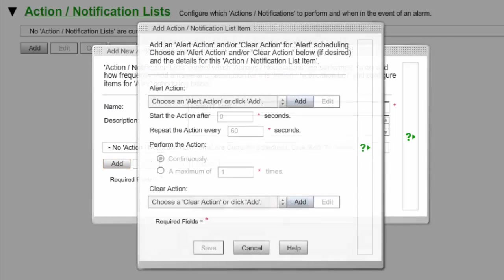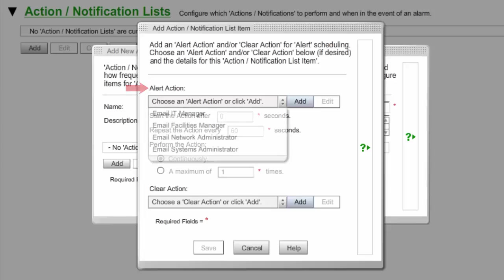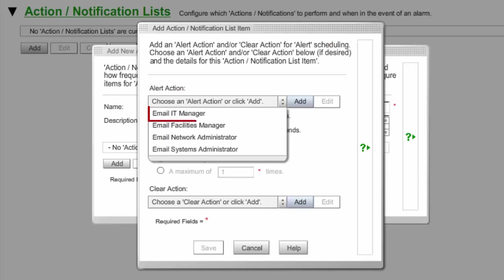Then select Add again to open the Add Action Notification List item window. In Alert Action, select the action you want executed when the alert condition is triggered. In this example, we're selecting our already configured Email IT Manager action.